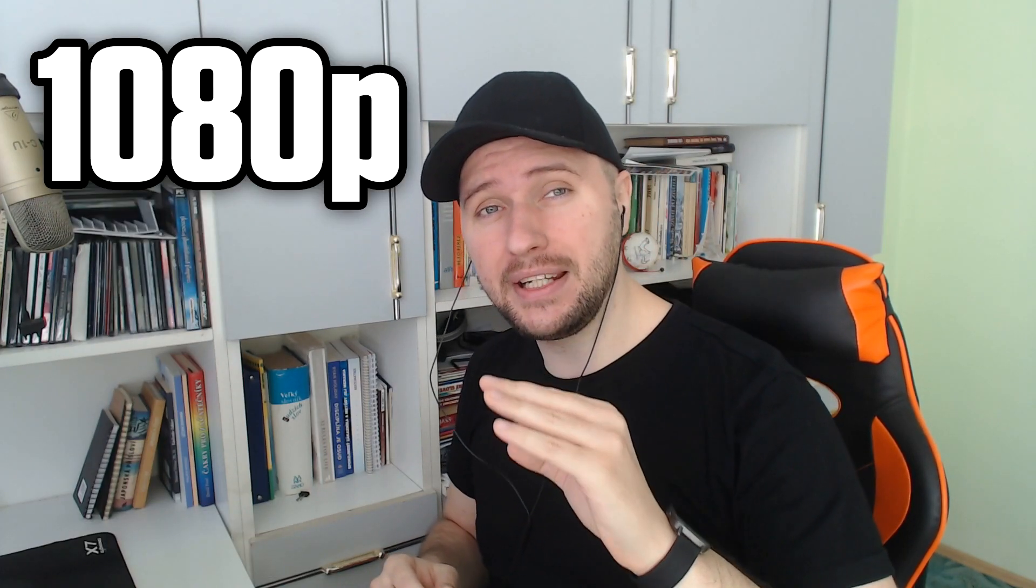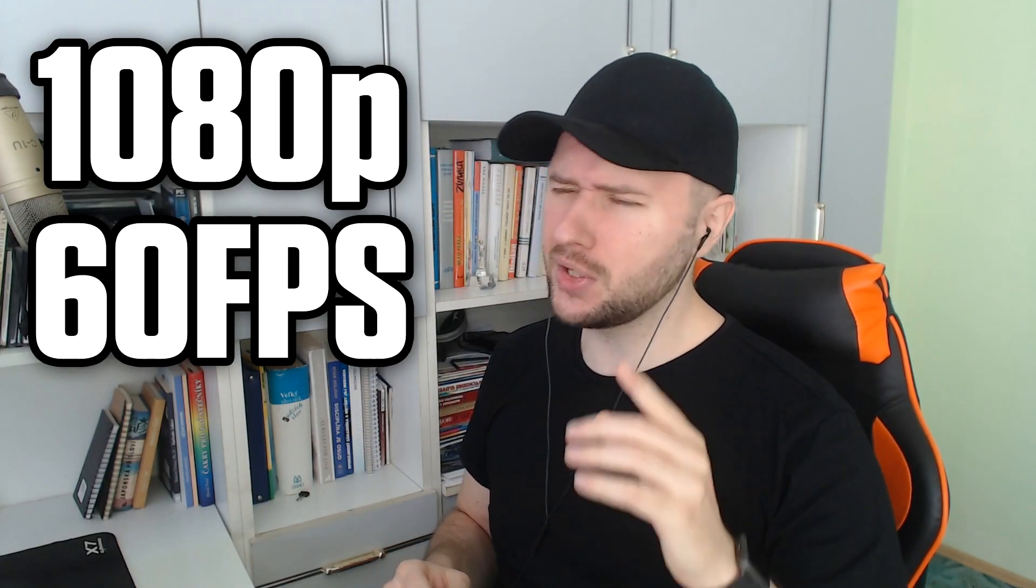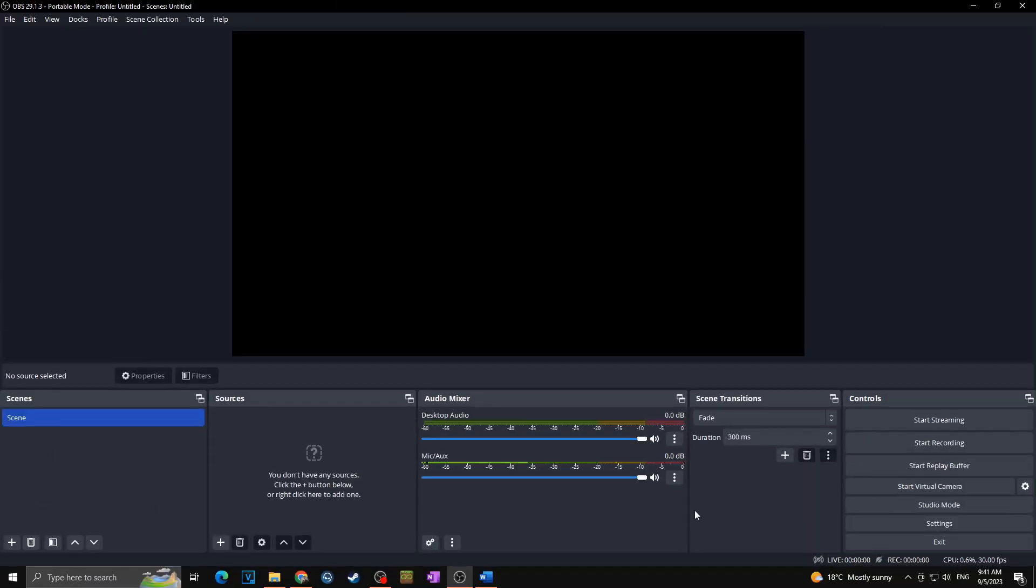Ready everyone, welcome to another OBS tutorial on this channel. In today's video I would like to show you the best OBS settings for your 1080p 60fps live streams. So let's go for it.